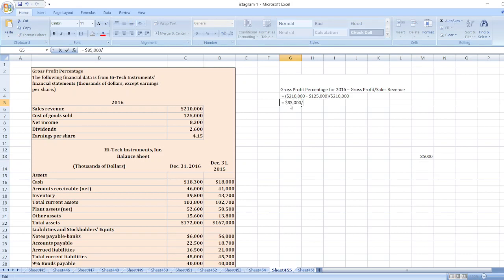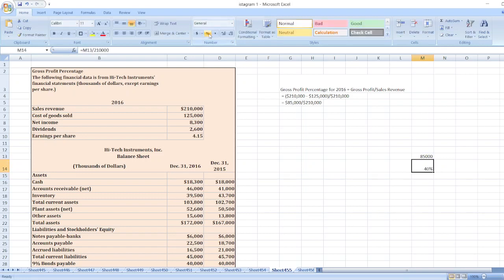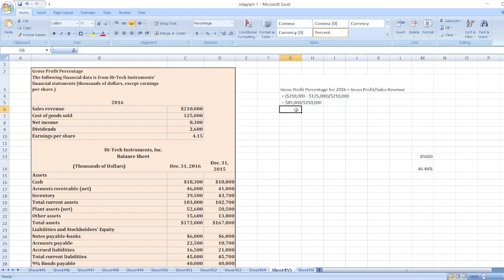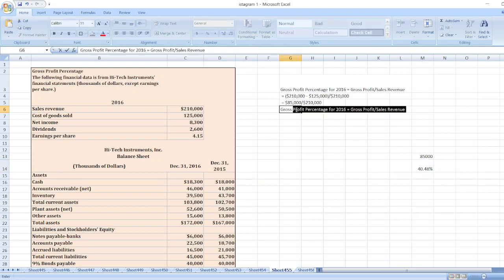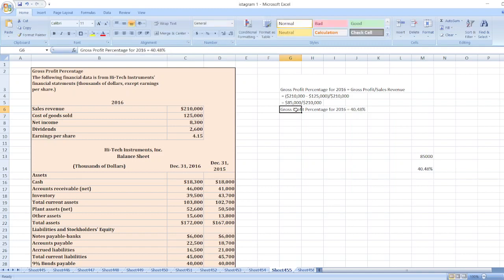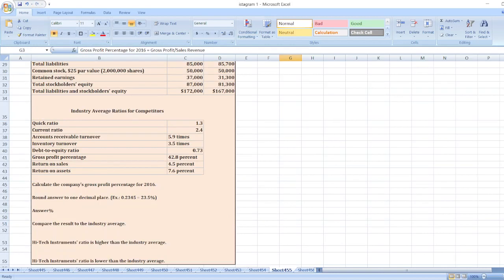So it equals 40.48%. So the gross profit percentage for 2016 is equal to 40.48%, while the gross profit percentage for industry average is 42.8%.